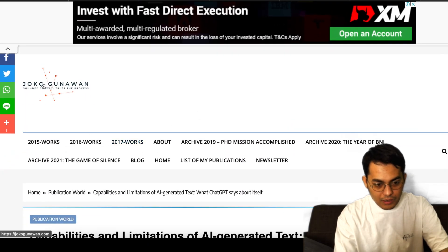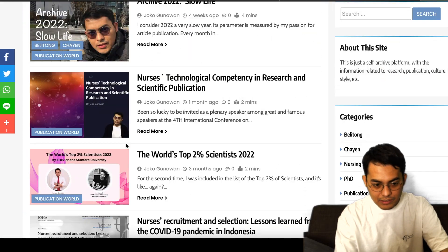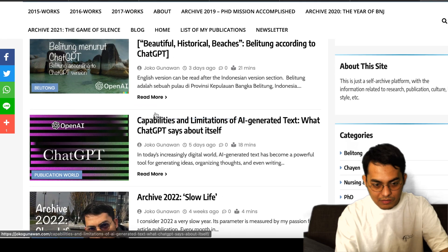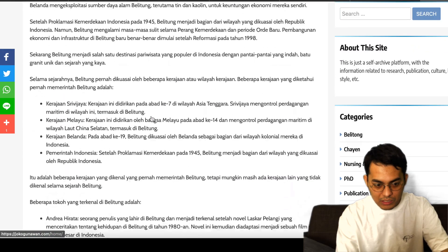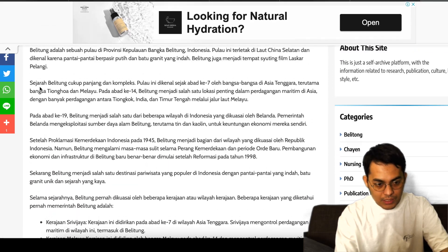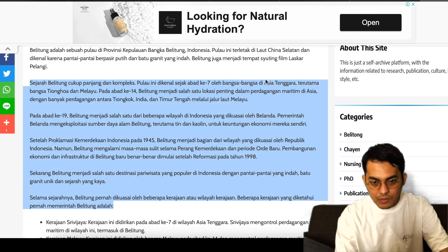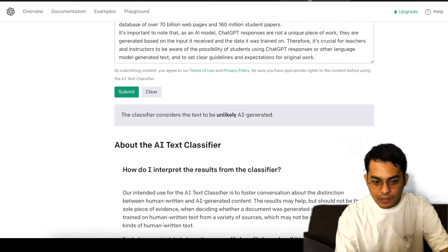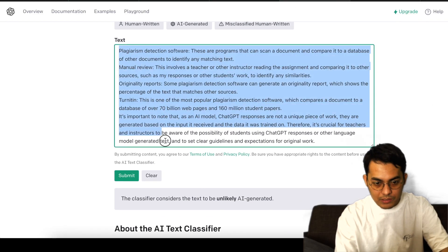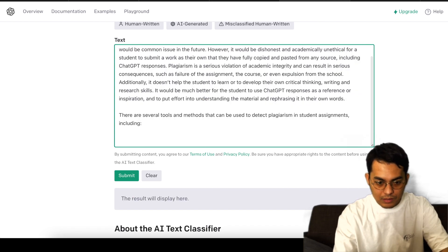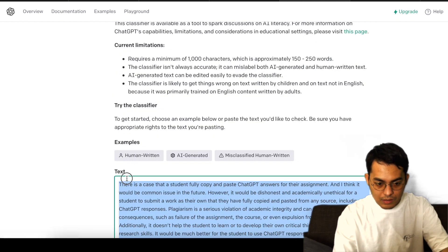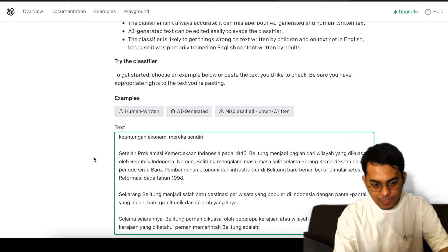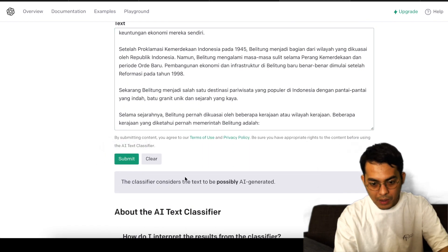And try again. Let's see from here again, but in Indonesian language. Let me copy and paste again. Submit. Possibly AI-generated.